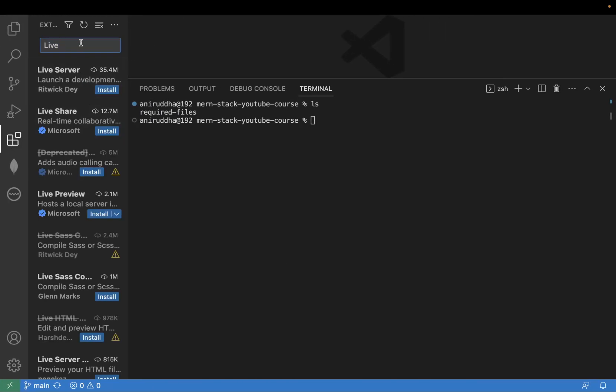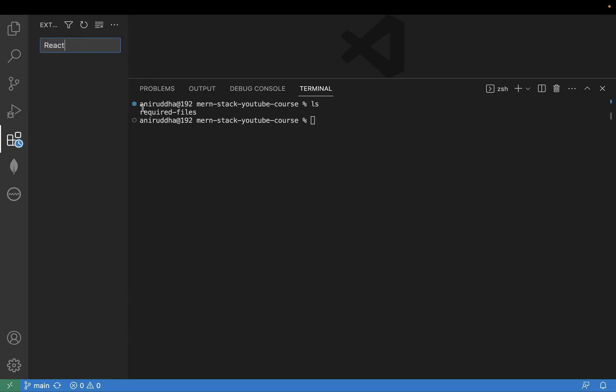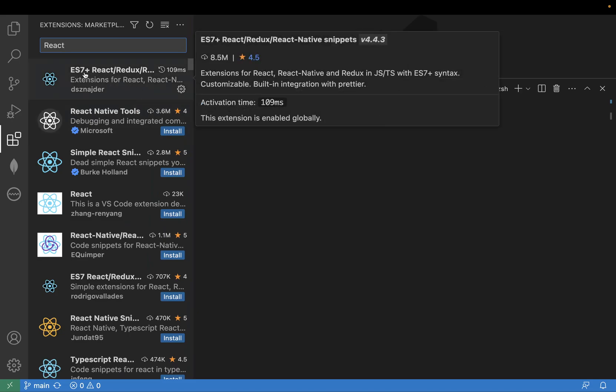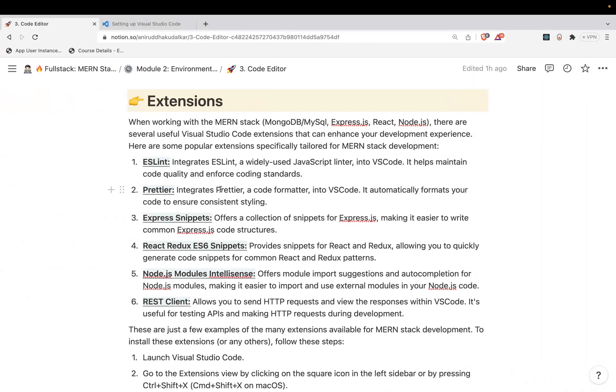And here if you can see React related things, you may install the required extensions. Can you see I already have installed this ES7 React Redux React Native, and that is also mentioned over here. So whenever you are learning MERN stack, a few extensions which are required.